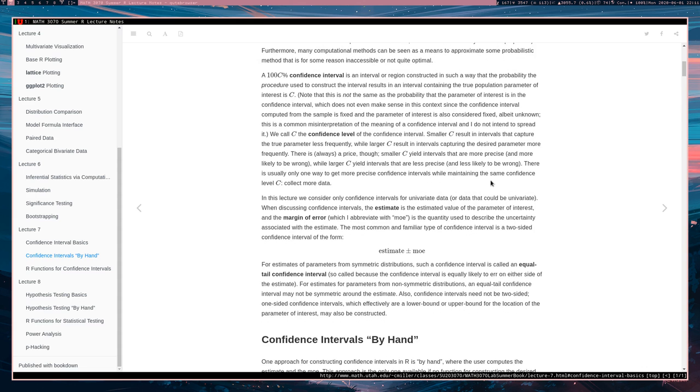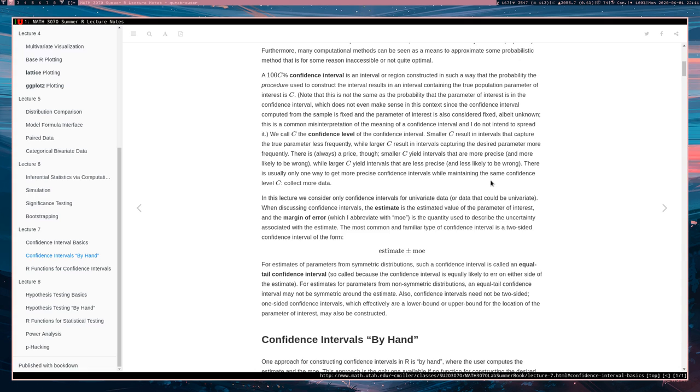Smaller C results in intervals that capture the true parameter less frequently. At the same time though, there's less parameter values to consider. On the other hand, larger C, you are going to have a larger interval, but that interval is more likely to have actually captured the true parameter value. So you can say that smaller C yields intervals that are more precise and less accurate, whereas larger C yields intervals that are less precise and more accurate.